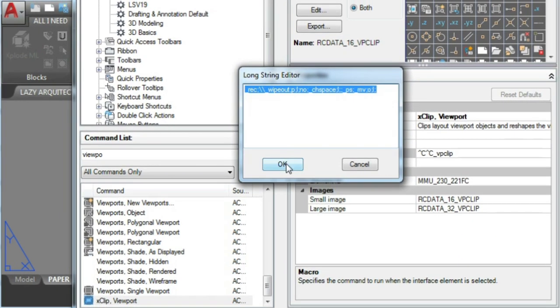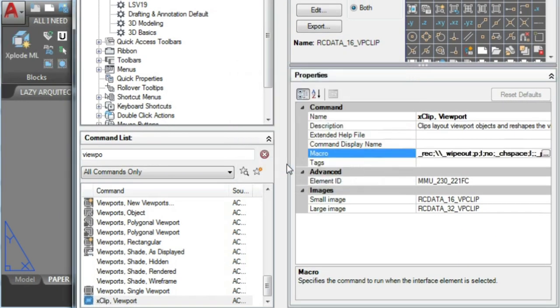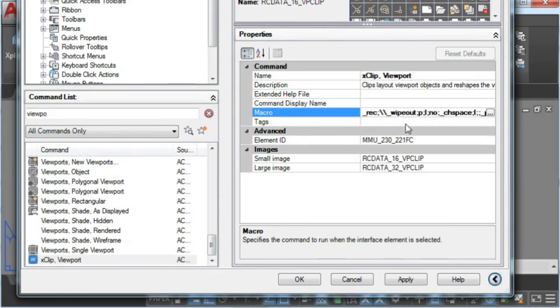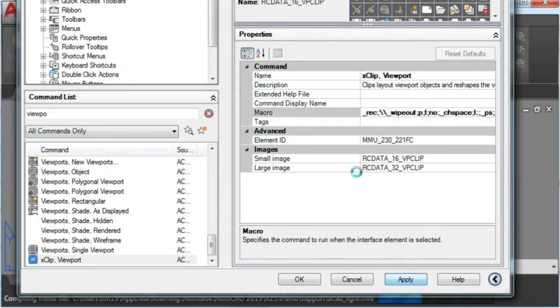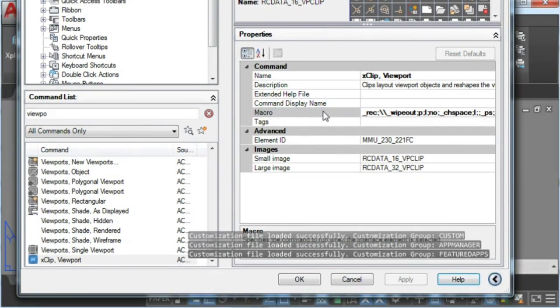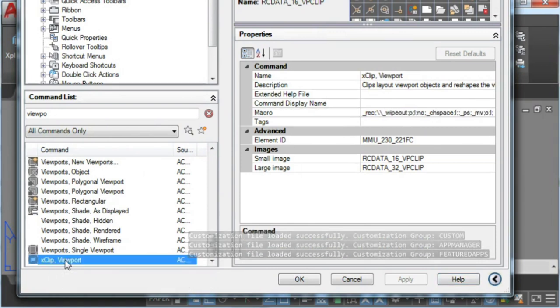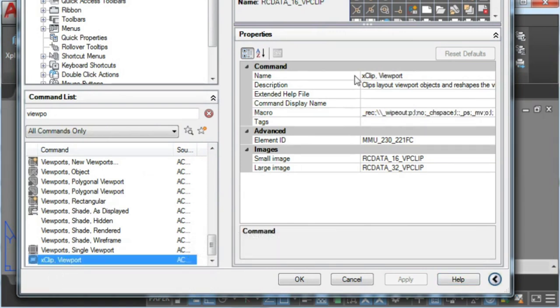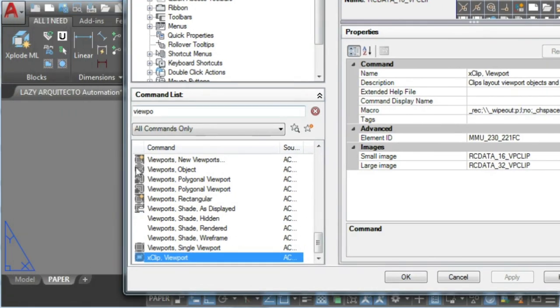Now to use our new AutoCAD command and have it always available, we can add it to our AutoCAD ribbon, to our AutoCAD tool palette, or to our AutoCAD quick access panel. If you prefer to have them in your ribbon or tool palette, I'll leave links in video description.